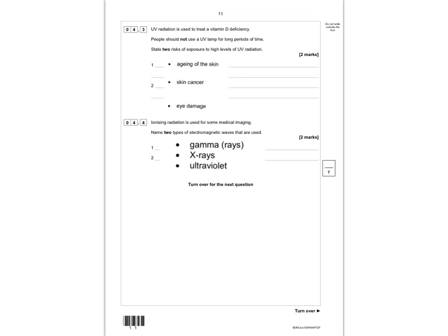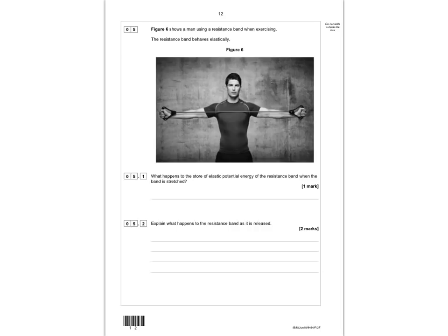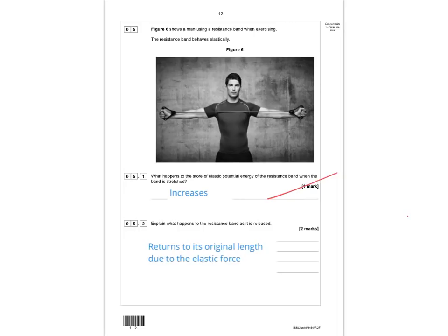Question 5: figure 6 shows a man using a resistance band when exercising. The band behaves elastically. When the band is stretched, the elastic potential energy increases — that gets the first mark. When released, it returns to its original length because an elastic force restores it. The first mark is for saying it returns to its original length, and the second mark is for identifying the elastic restoring force.